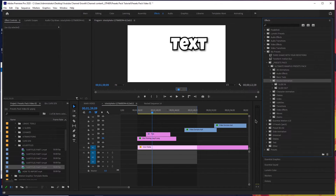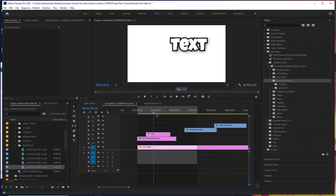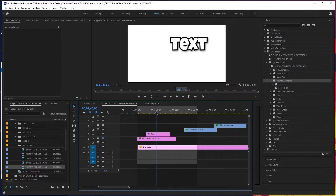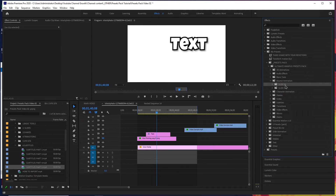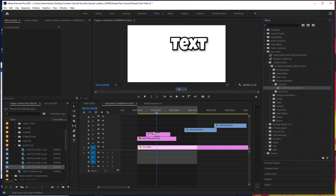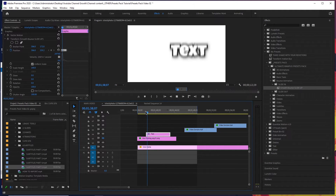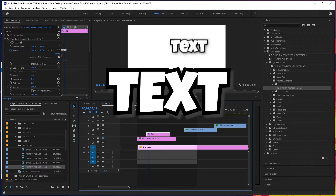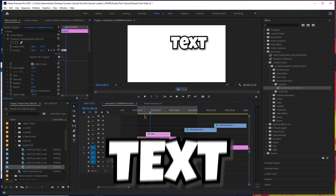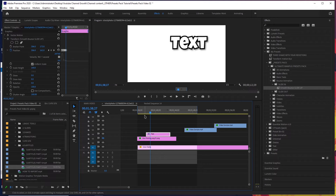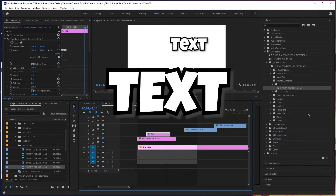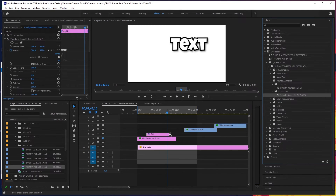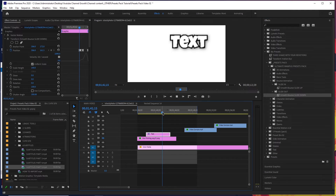Next up, we've got bounce animations. I've got this text here with the up and down shake, which you can check out in the shakes section of the presets pack. There are two in here: slide in and slide out. I'll add the bounce slide in — and there you go, it looks pretty cool. You can use this on text, on images, on clips — basically any type of layer in Adobe Premiere Pro. There's also a bounce slide out as well.